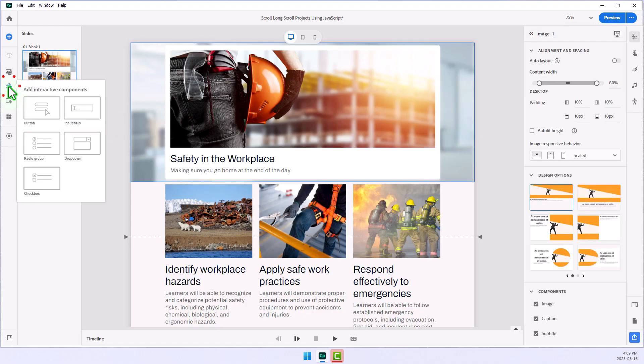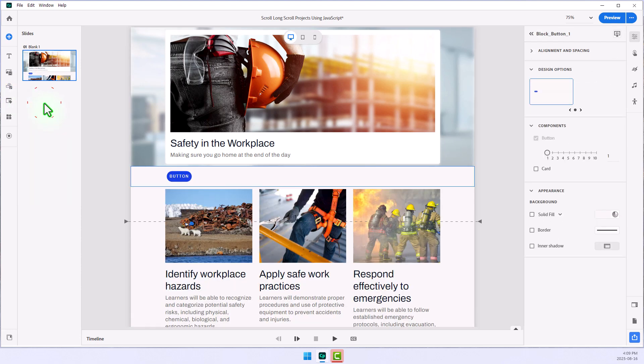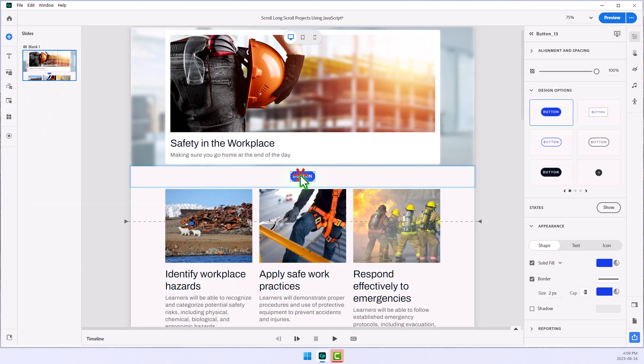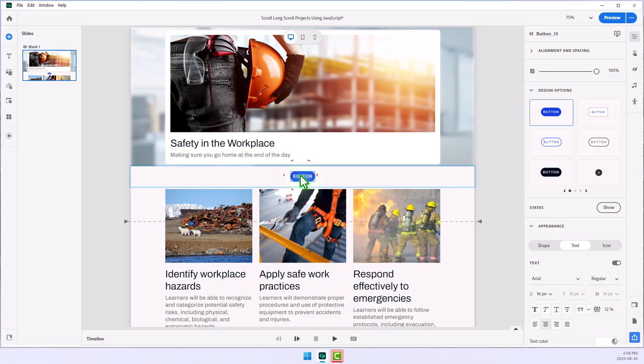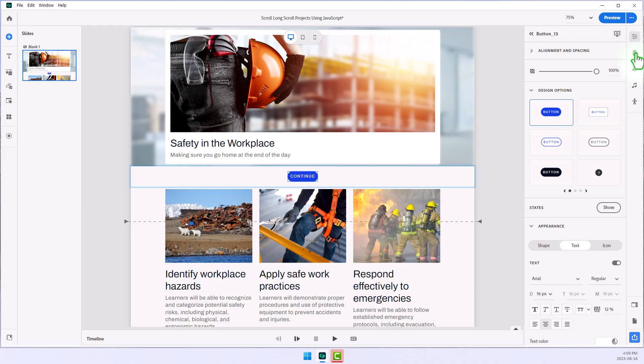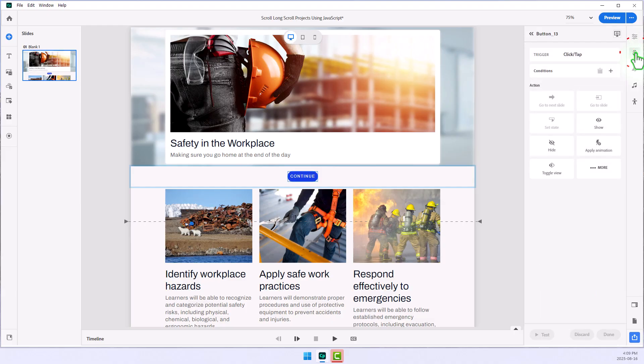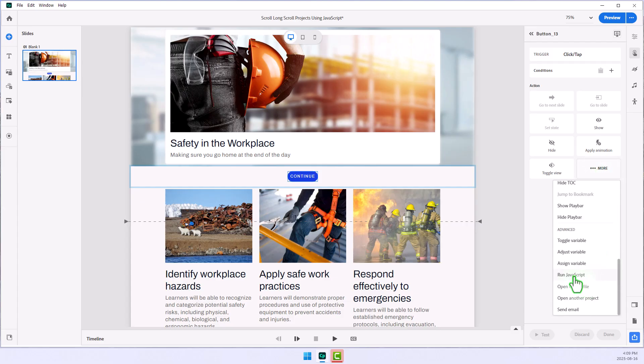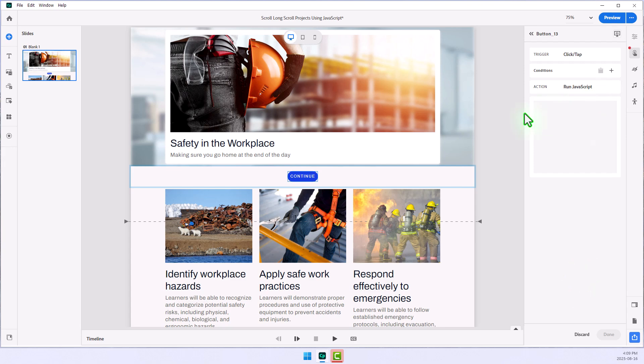I'm going to add a button block here, and we're just going to center that block, and we'll put some text on it, and we'll just say continue. So that's sort of a visual cue to our students that if they click this, they're going to continue with this project here. Now, we go over to the interactions icon in our right-hand toolbar, and we're going to click on More, and we'll scroll down this list until we find Run JavaScript. So that's going to create a field here.